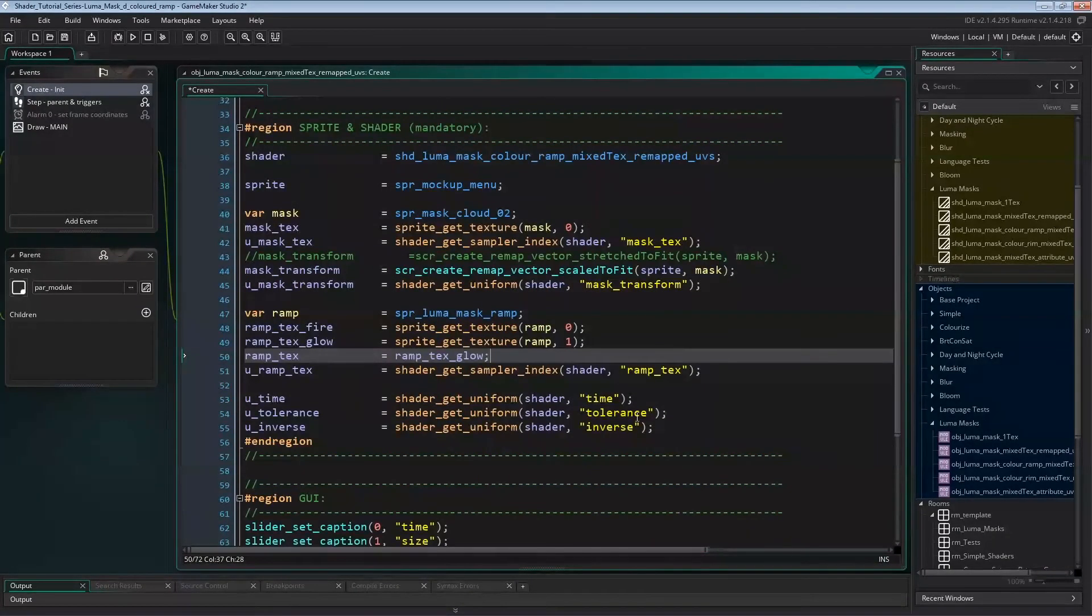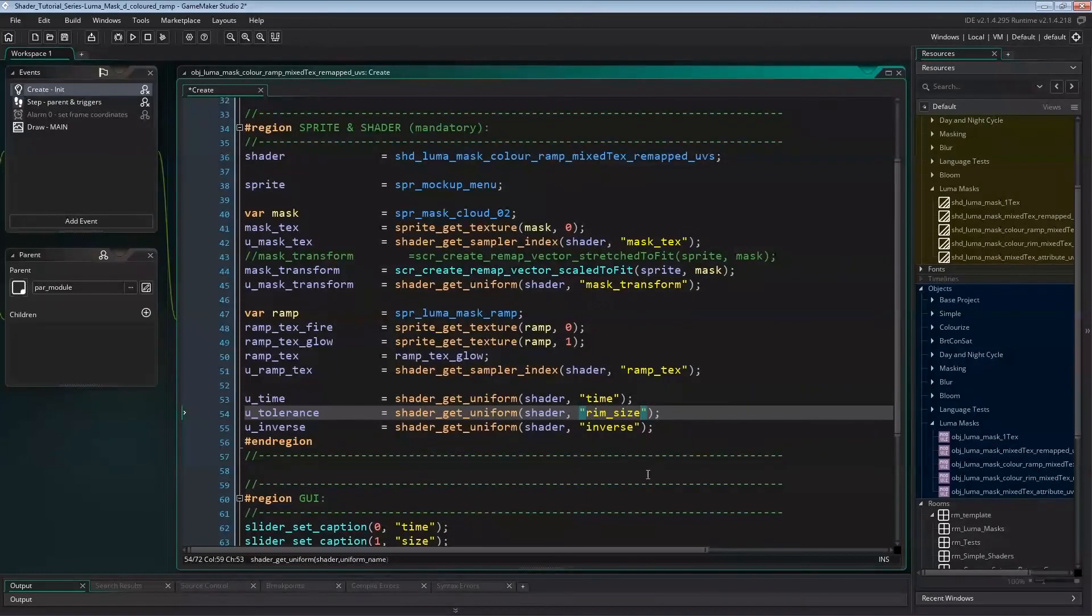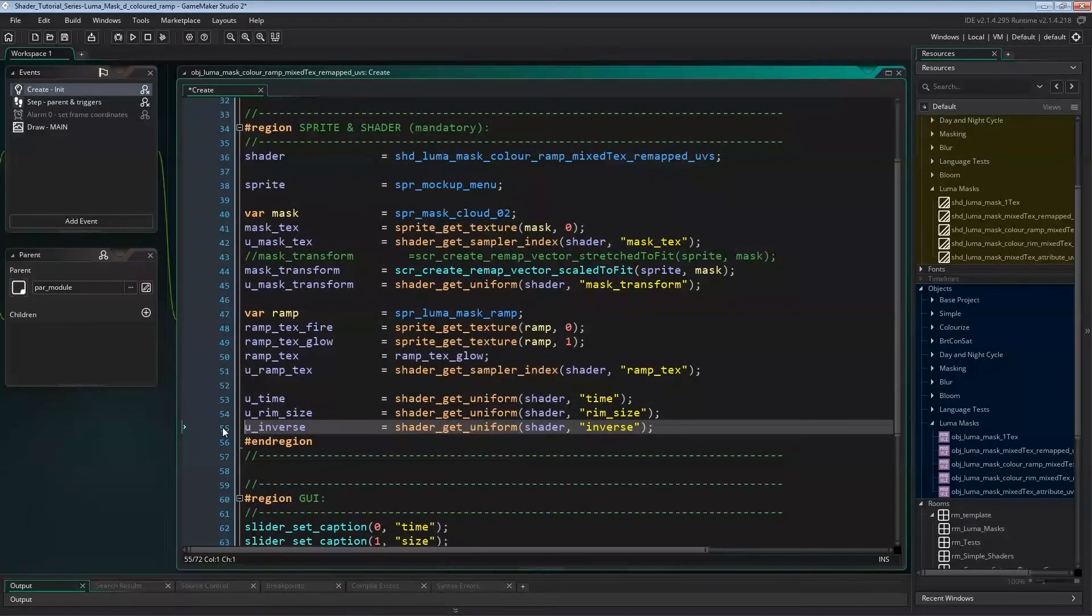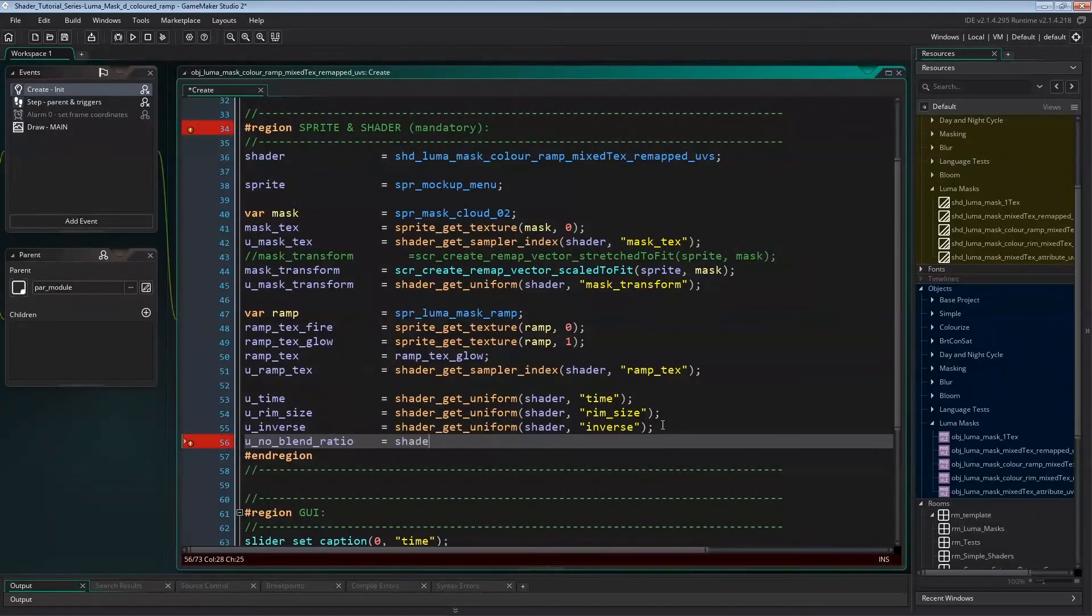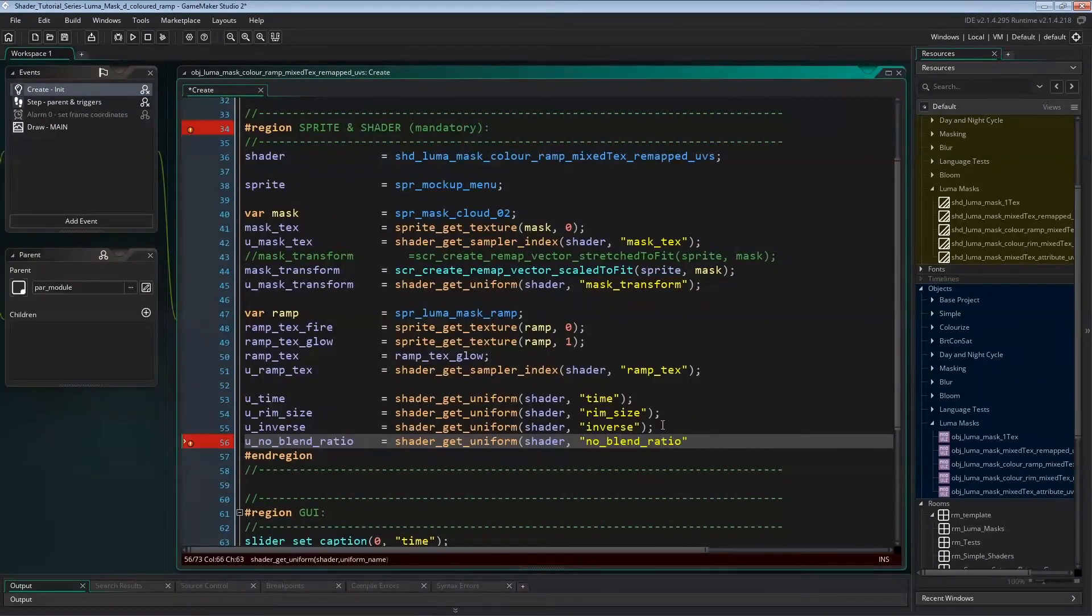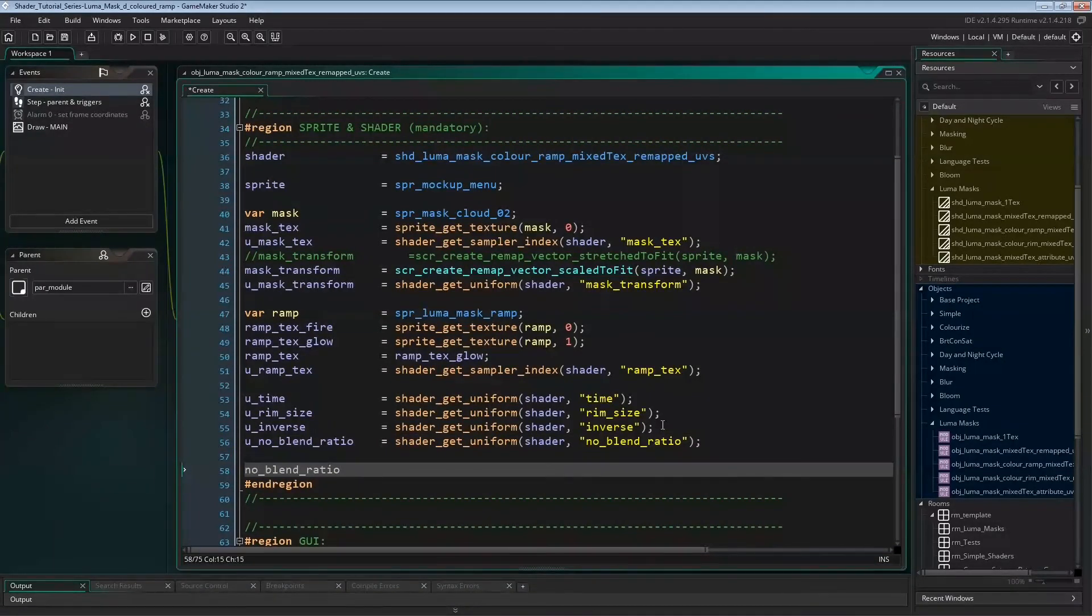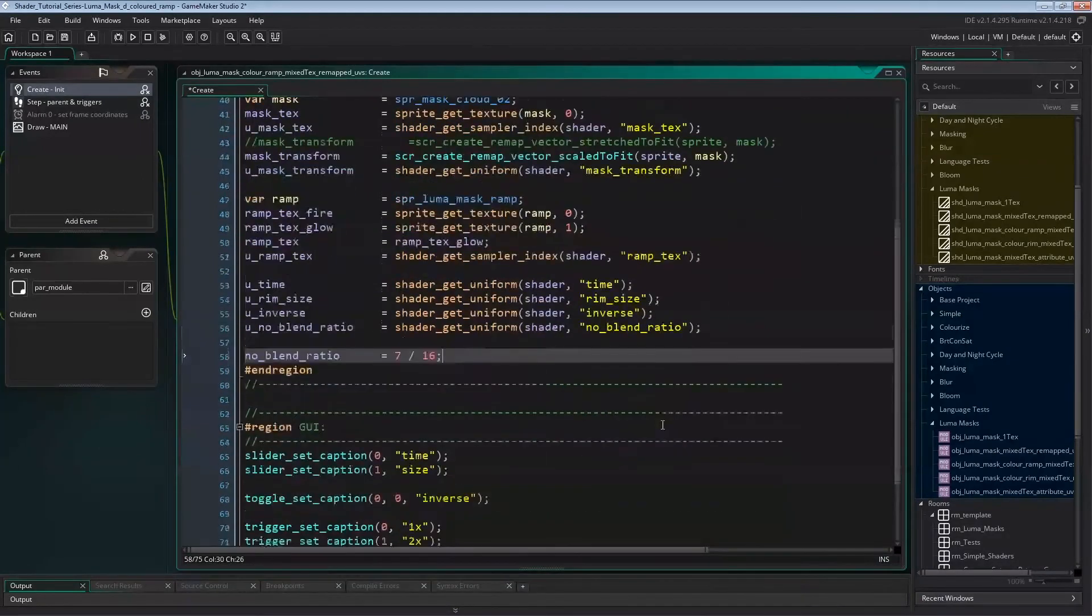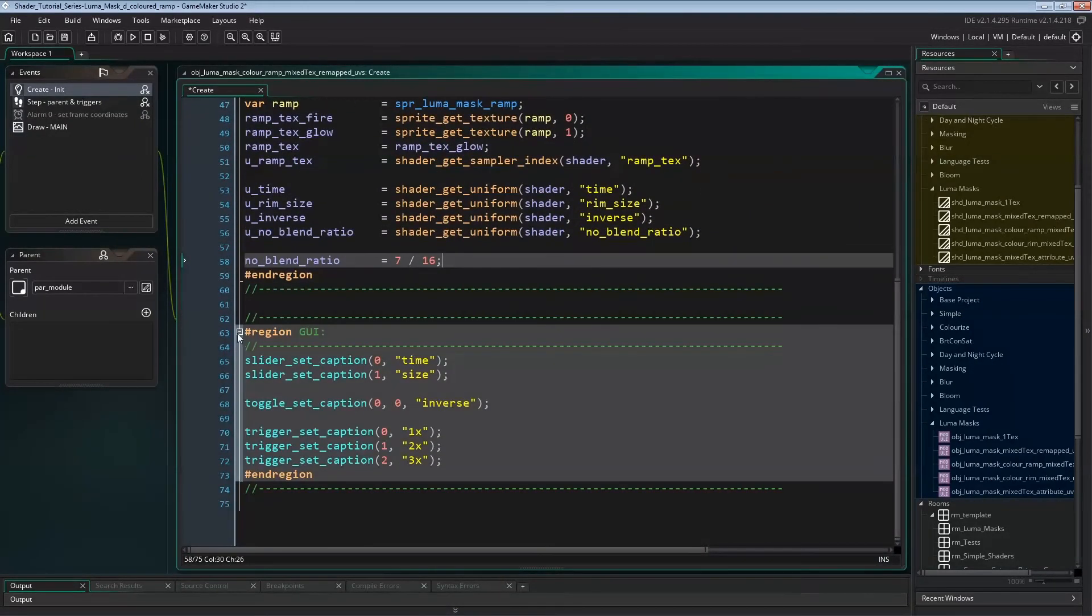And as mentioned in the introduction, I'll change tolerance variables to rim size like in the last video. We can leave the uniform handles for time and inversion, and to tell how much of the ramp shouldn't be blended with the base sprite, we'll need a new uniform handle uNoBlendRatio, and a variable to store that ratio. As seen in the introduction, our ramp is 16 pixels wide, and the first 7 shouldn't be blended, so NoBlendRatio is 7 over 16. And the rest of CreateEvent can stay the same.